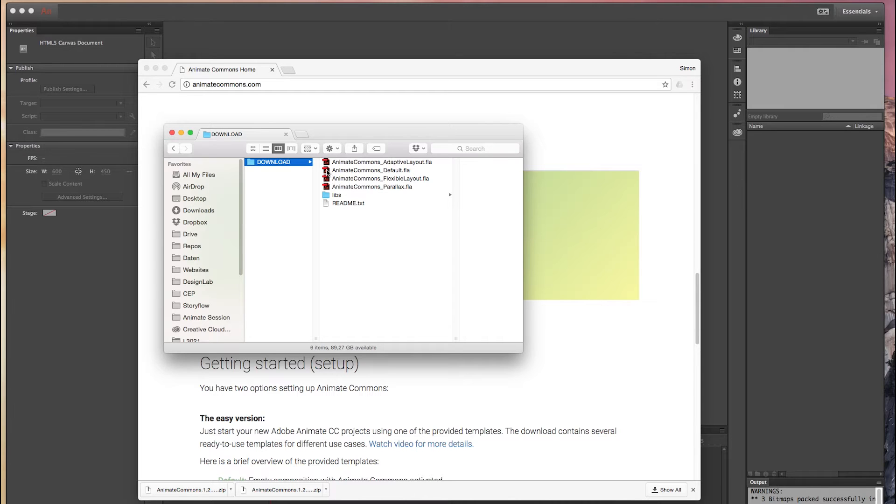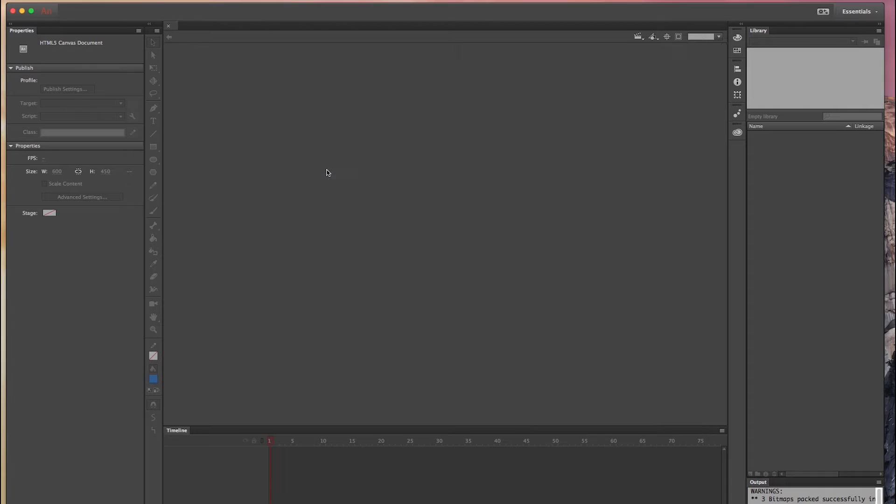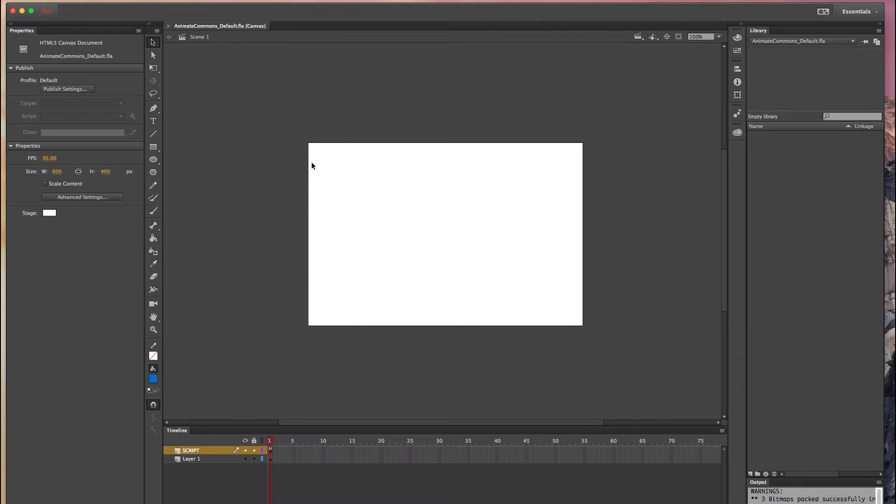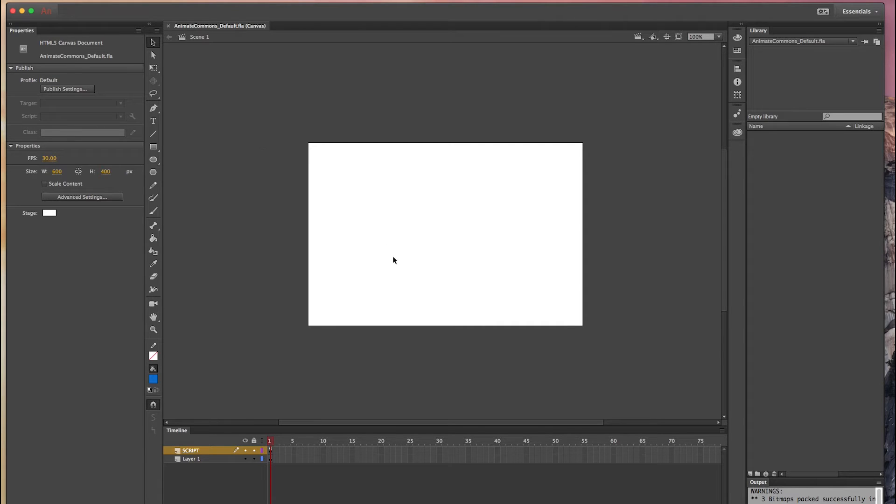So let's start with the first one. The first one is Animate Commons underscore default, so just double click on this file and you will see that Animate CC opens this file and there's nothing going on except that the Animate Commons are now built in.